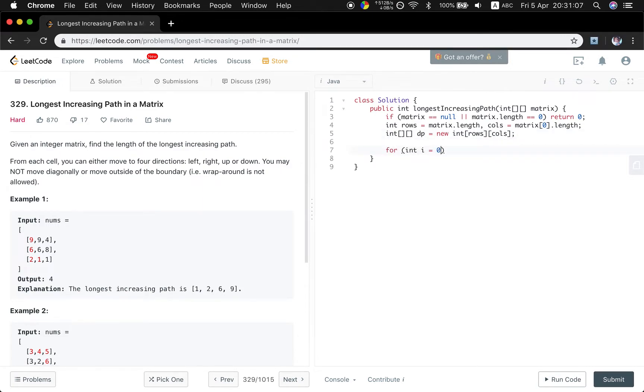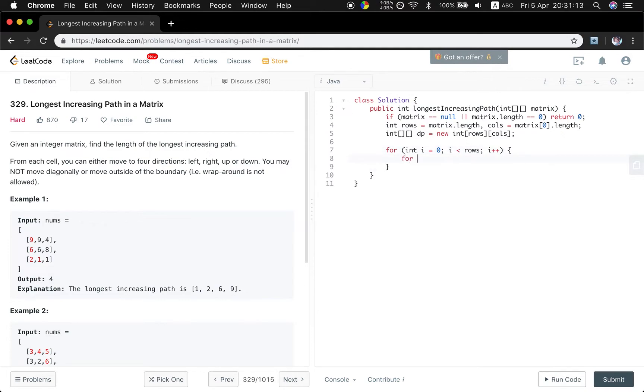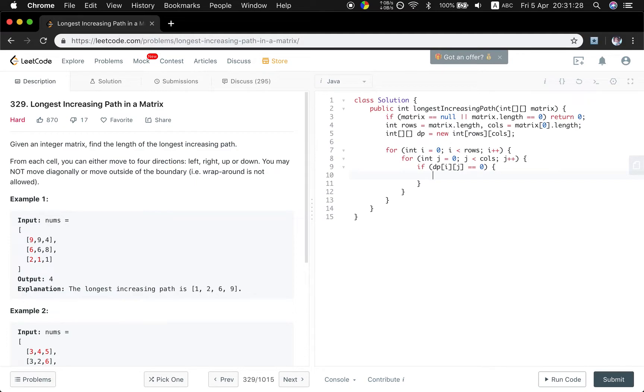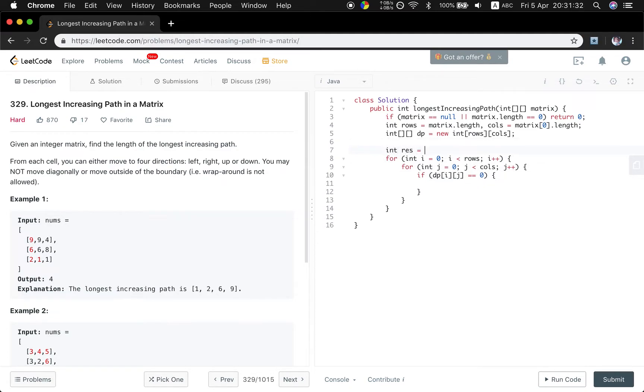Iterate this DP array: for int i = 0; i < rows; i++, for int j = 0; j < columns; j++. So if the current DP[i][j] equal to zero, which means we haven't handled it, we search. But we also need a result. At first, it is just equal to zero.